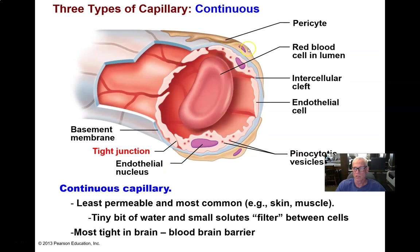Astrocytes in the brain also help provide another layer of control over what goes out of the blood plasma into the cerebrospinal fluid and interstitial fluid.